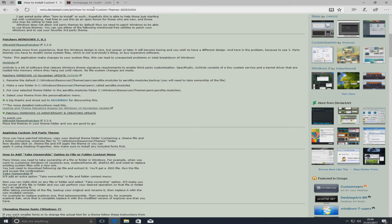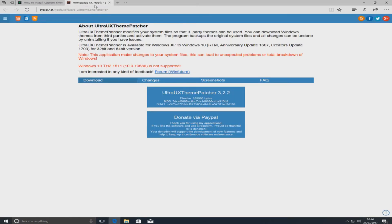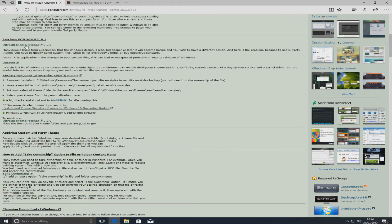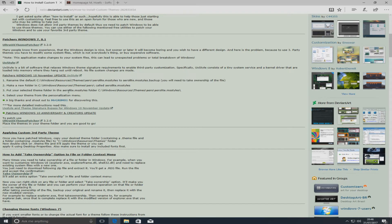The link is also in the description below, but before you go ahead and do this, you need to check your Windows version. As you can see here, it's got Ultra UX theme patcher and it says here how to use it for the Windows 10 November update or if you've got the anniversary and creators update. In this tutorial, I'm going to be showing you how to do this for the anniversary and creators update.